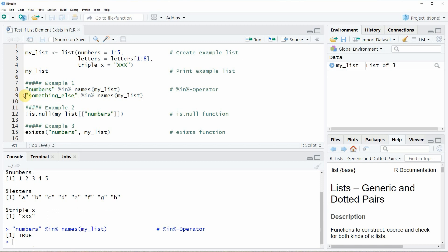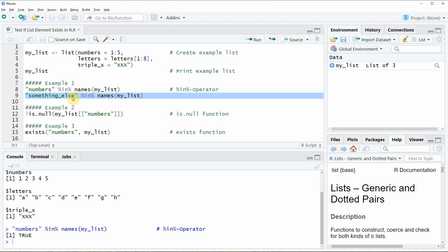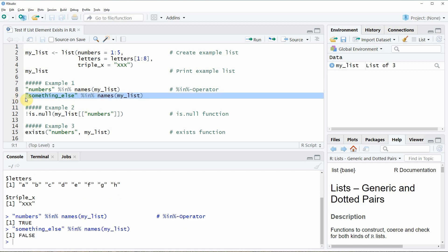Now let's assume that we want to check if the list name something else is existing in our list. We can apply exactly the same code as before in line 8 but this time we have to specify the name something else. If you run this line of code you will see that the logical value FALSE is returned, which means that the list element something else is not existing in our list.